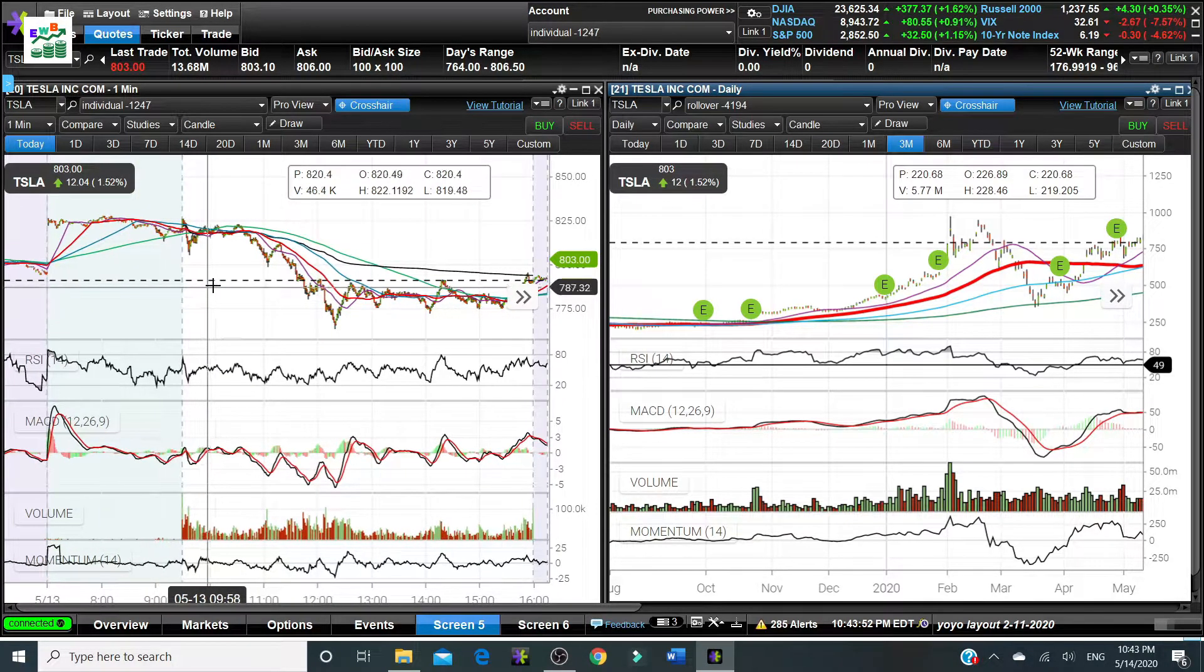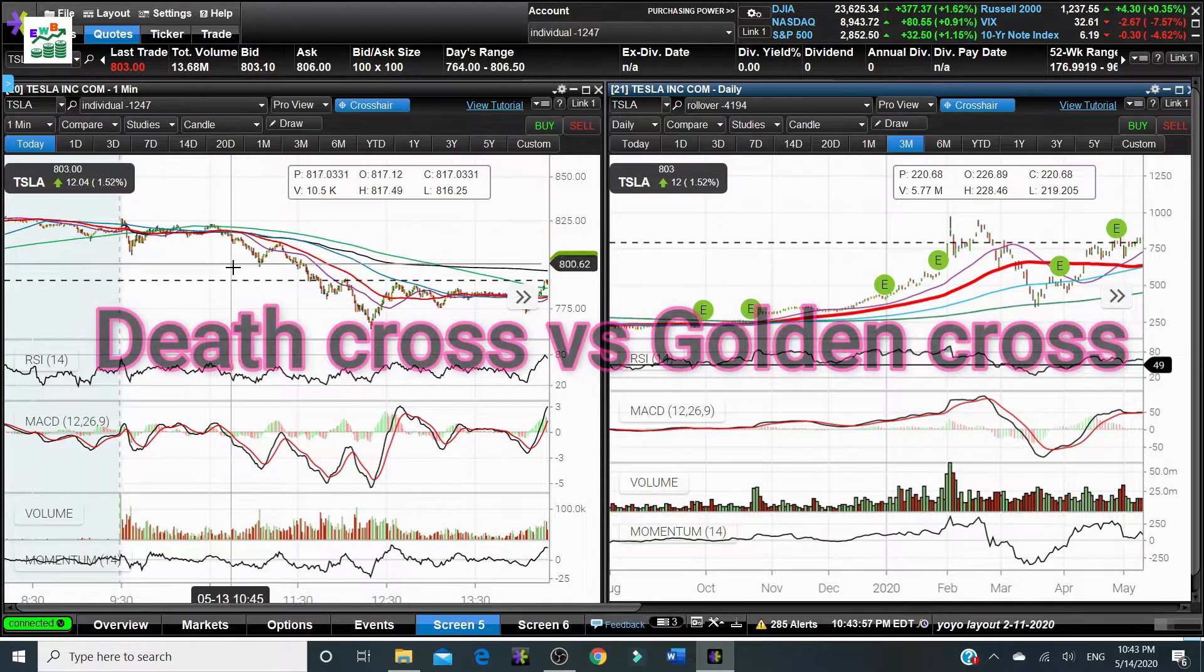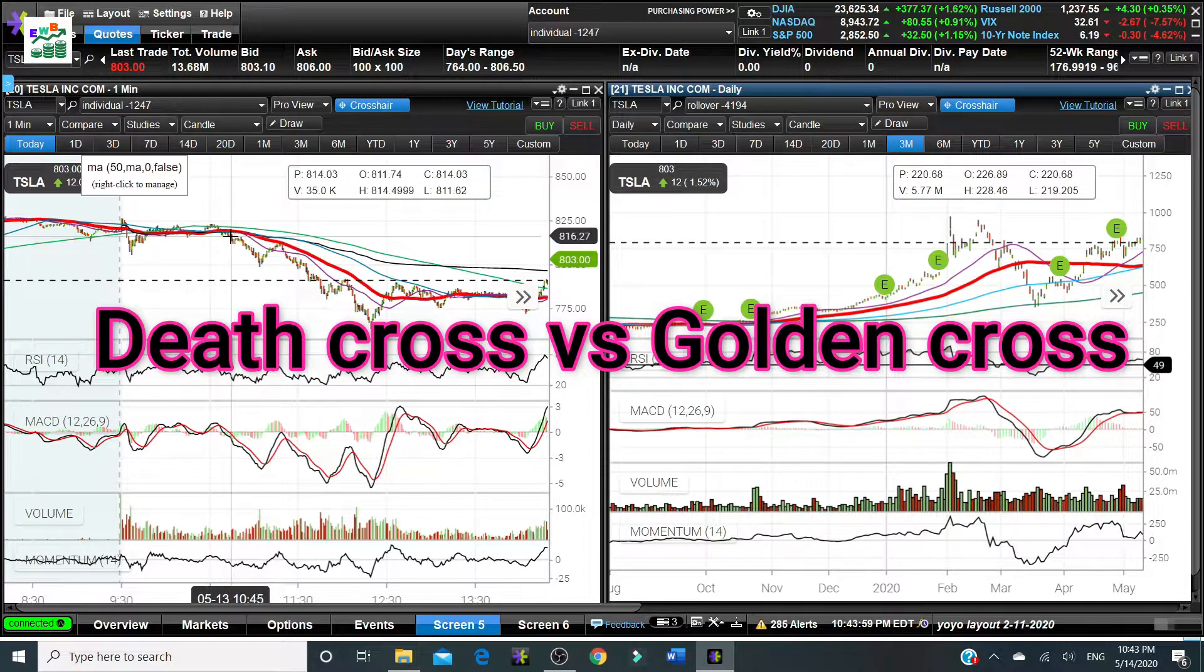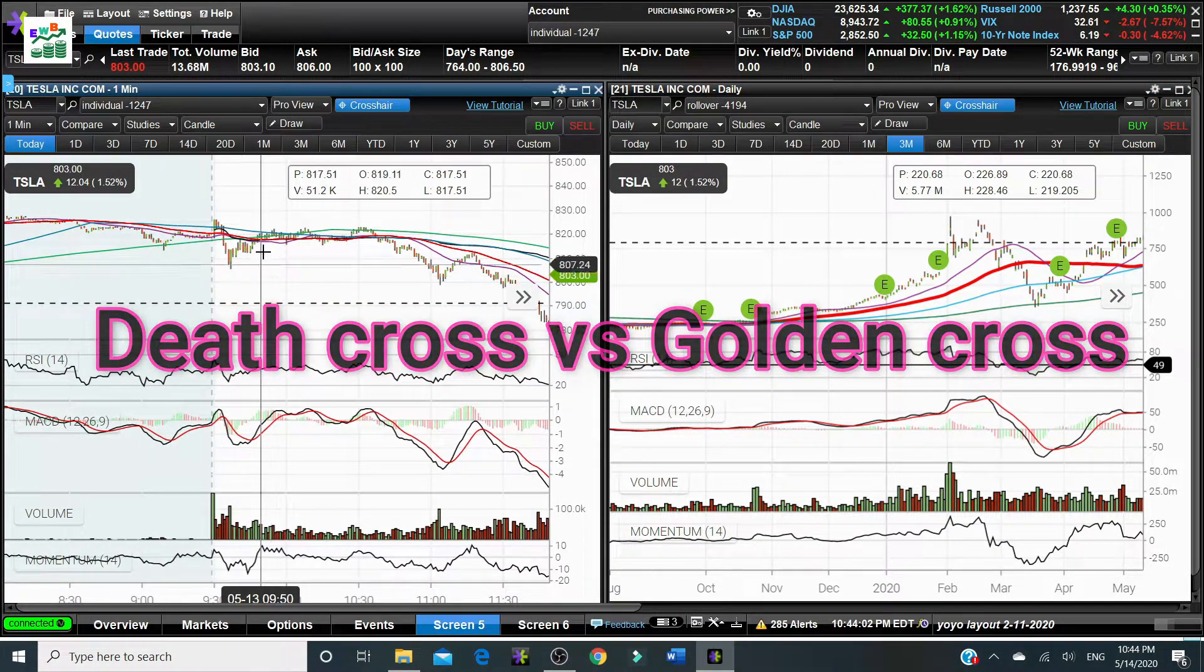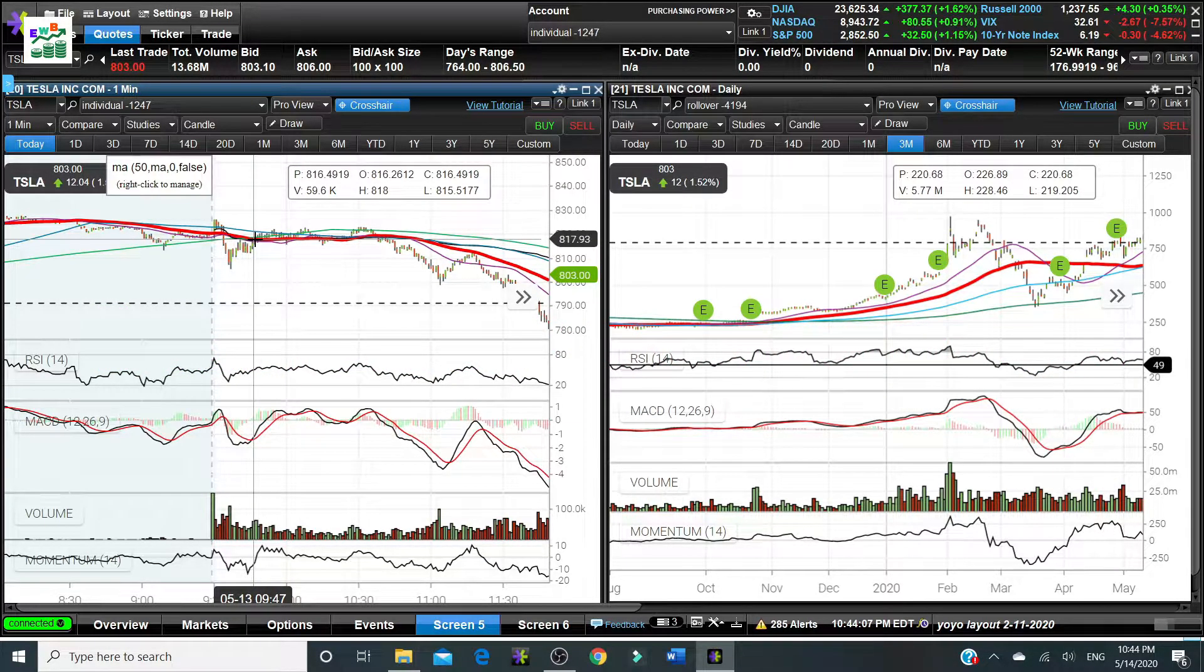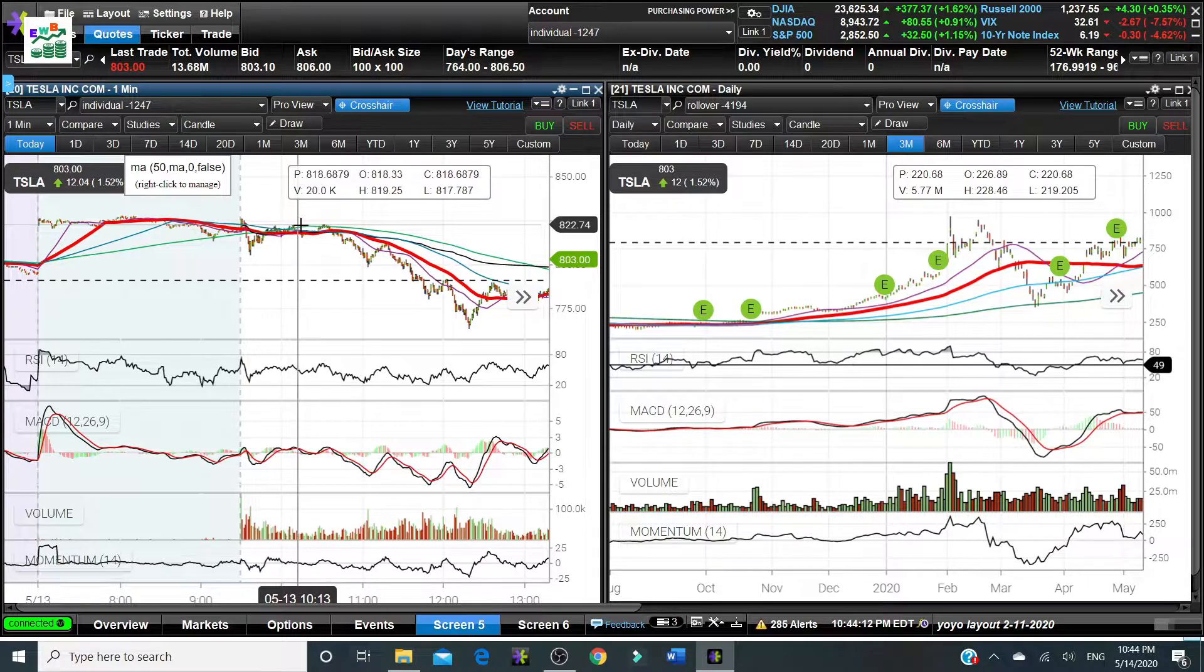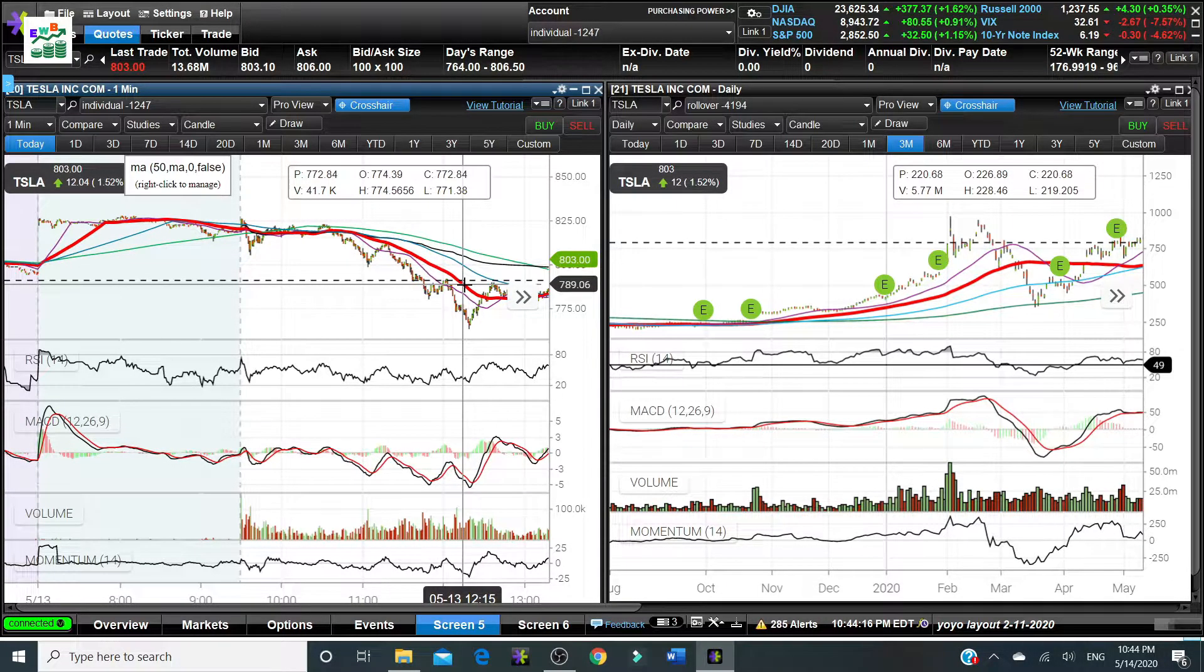That leads to two very important crosses. One is called death cross, the other called golden cross. The death cross, as you can see over here, is around 9:47 in the morning May the 13th.